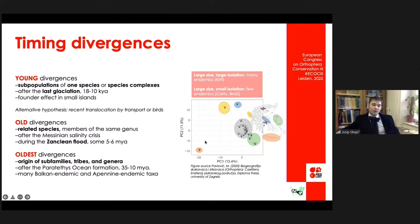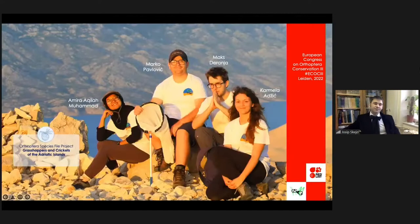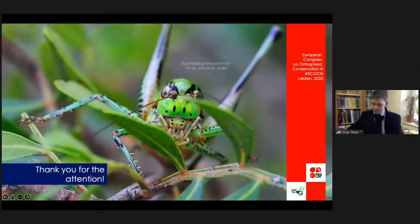New data are coming from Orthoptera Species File projects, Grassbase, and surveys of the Adriatic islands. Amira, Marko, Max, and Carmela are like a machine for generating new data, and they are also searching for new jobs. Thank you very much for your attention, and sorry if I was a few minutes too long. I hope this brings your attention to the Adriatic. Cheers.